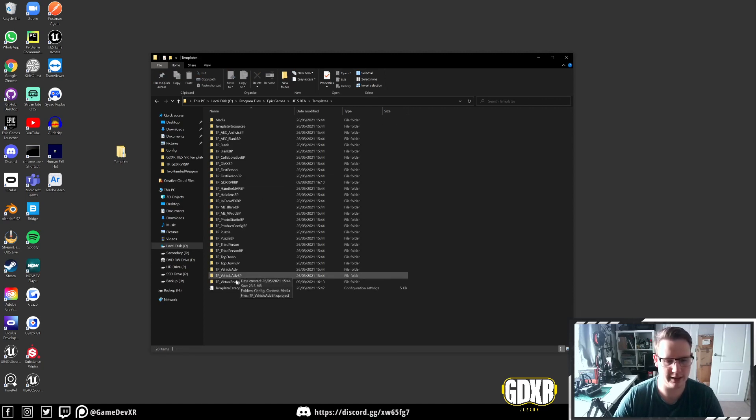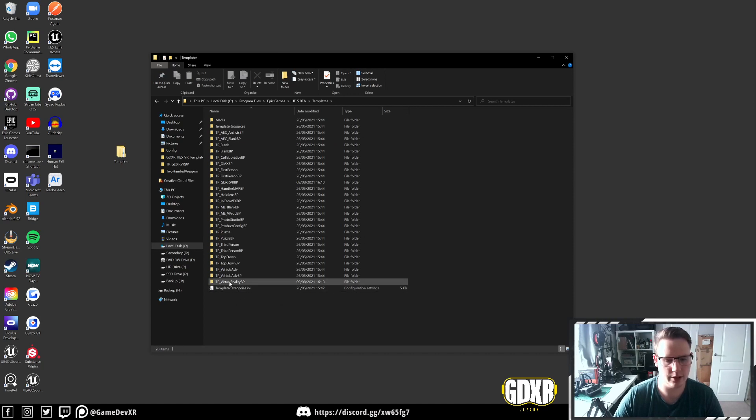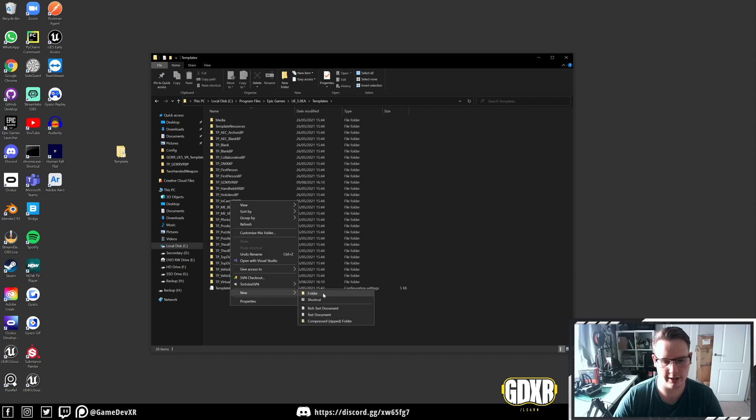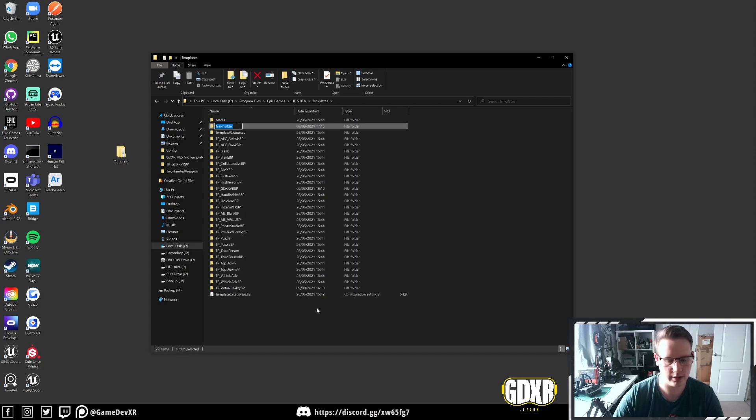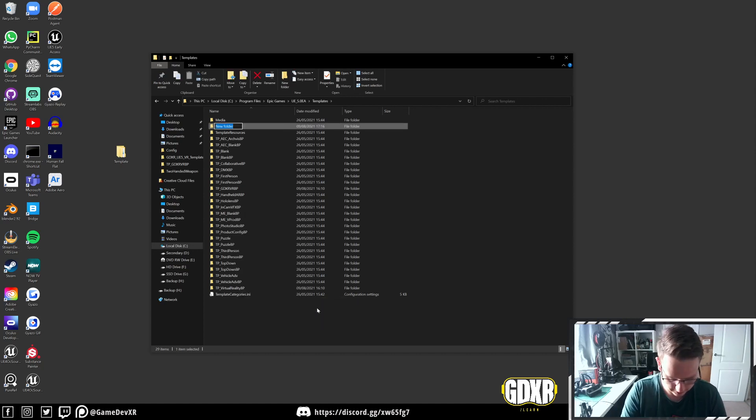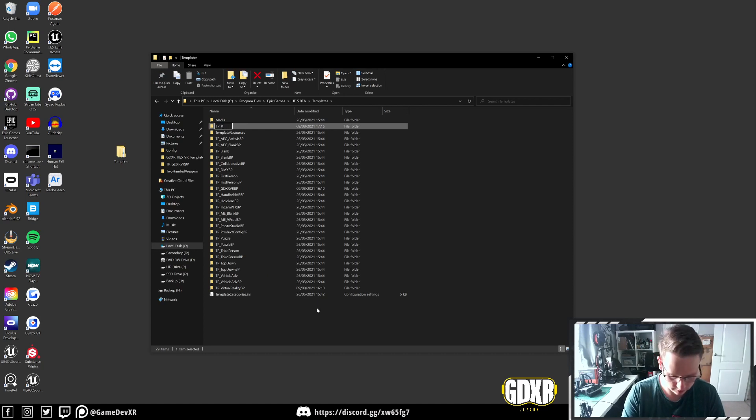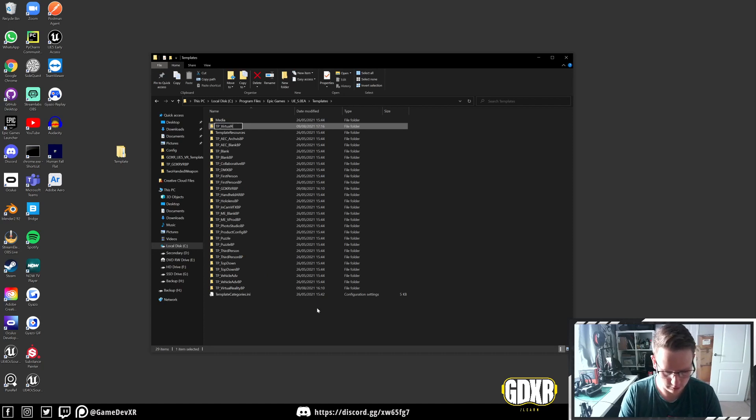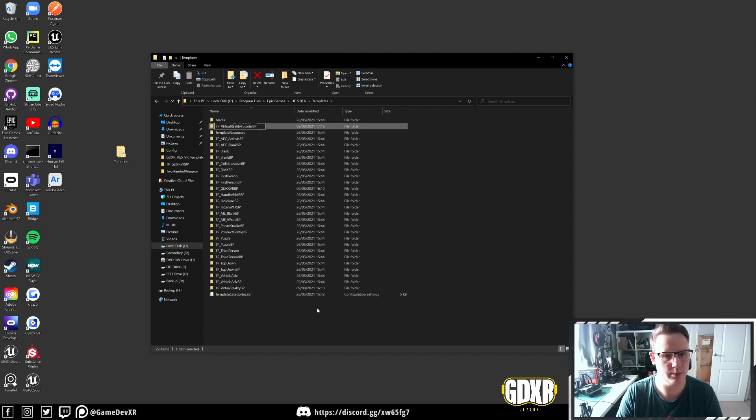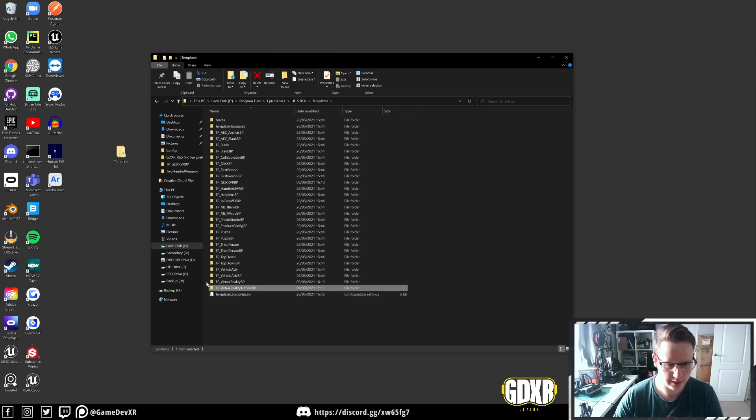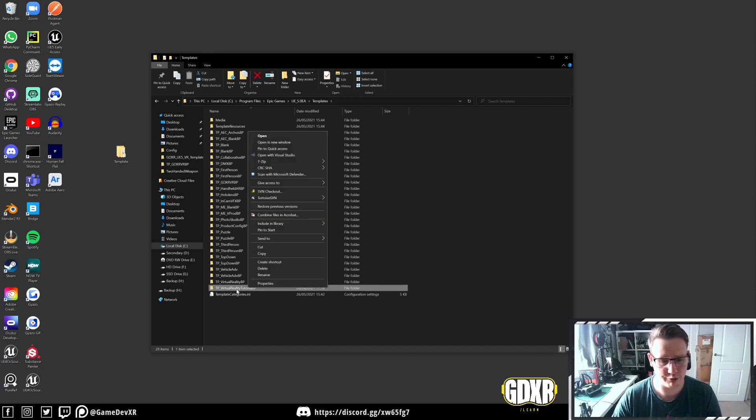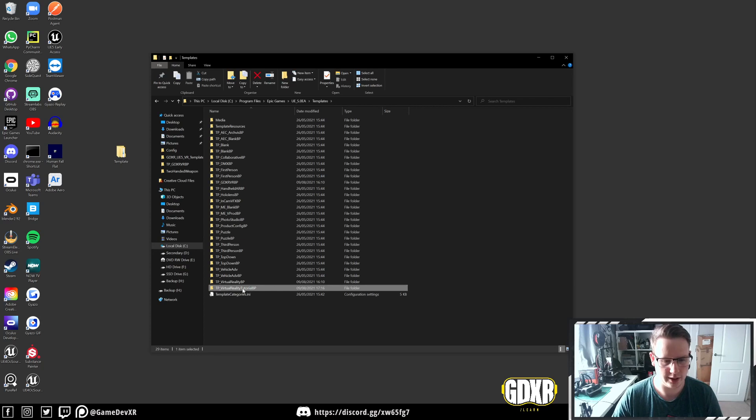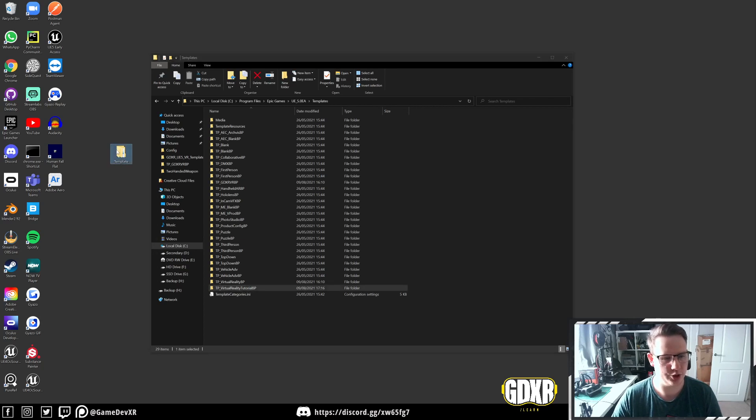We open this up, we've got a couple of examples. The first thing we need to do is create a new folder. We're going to right click and create a new folder, and I'm going to call this TP for template underscore virtual reality tutorial. Then we're going to end it with BP because it's a blueprint project. Now I'm going to actually rename this so I can copy the name of our project.